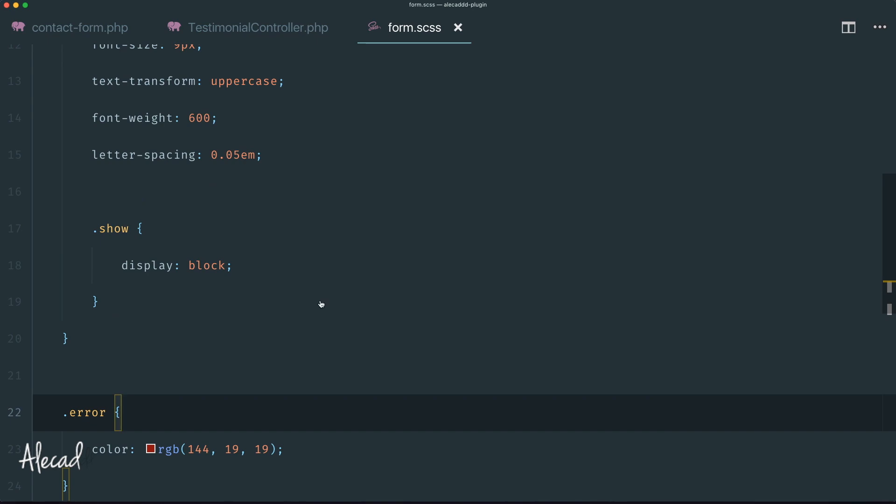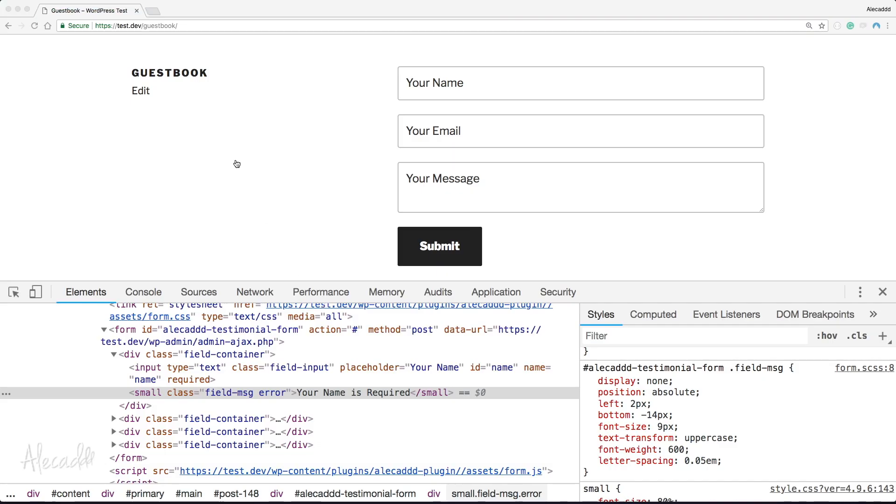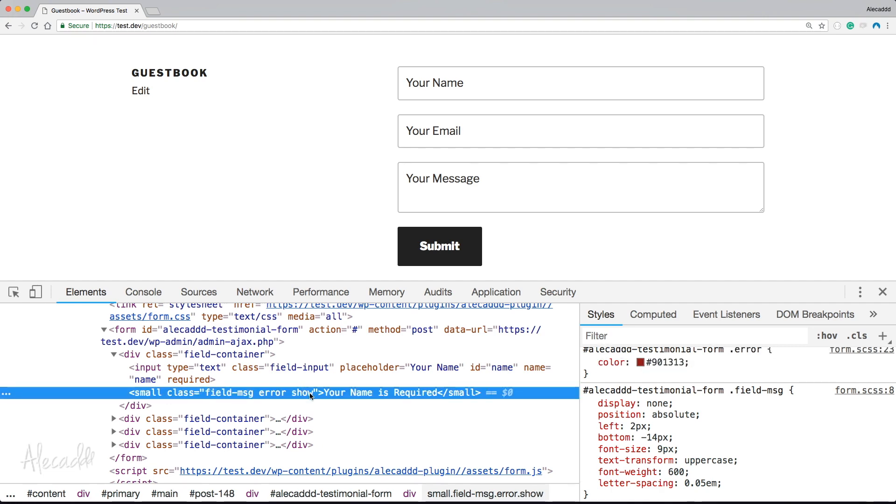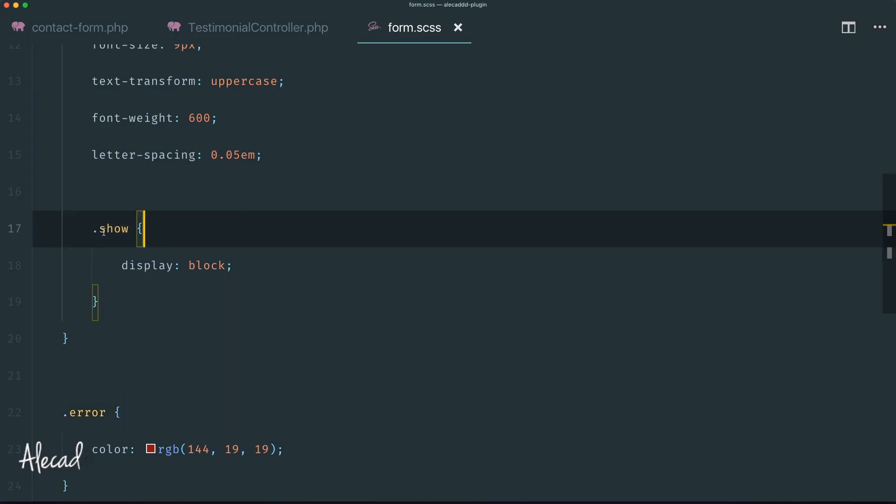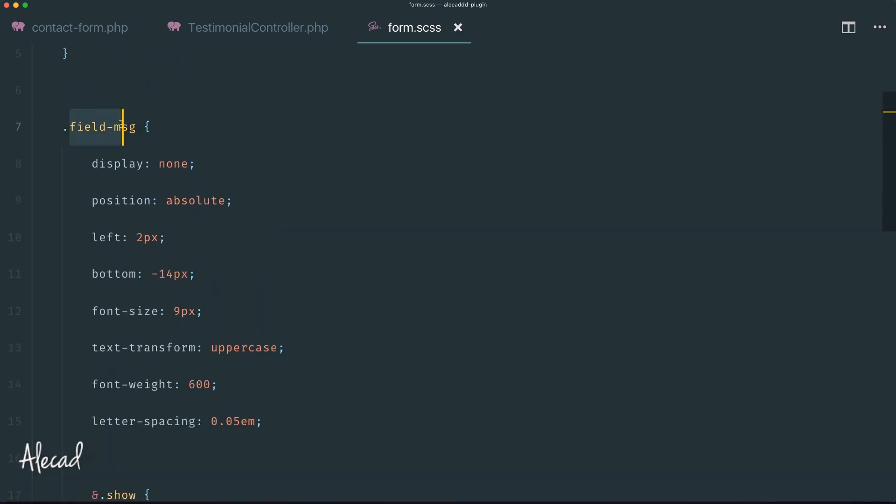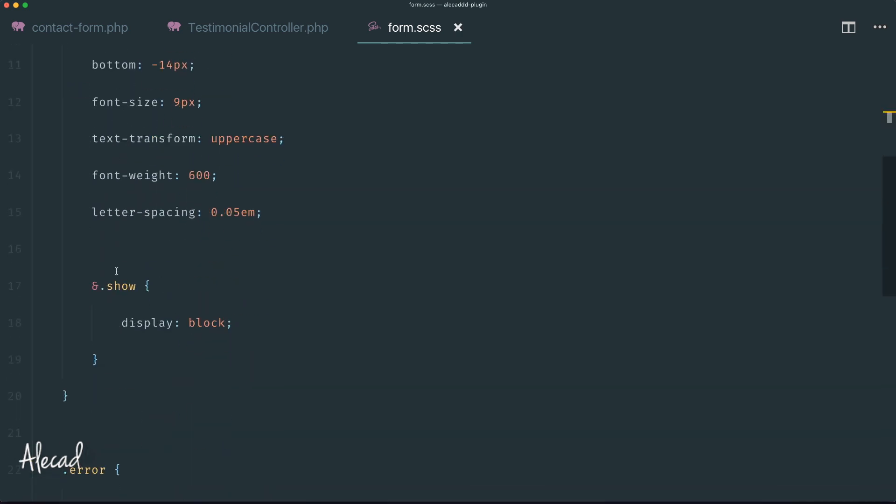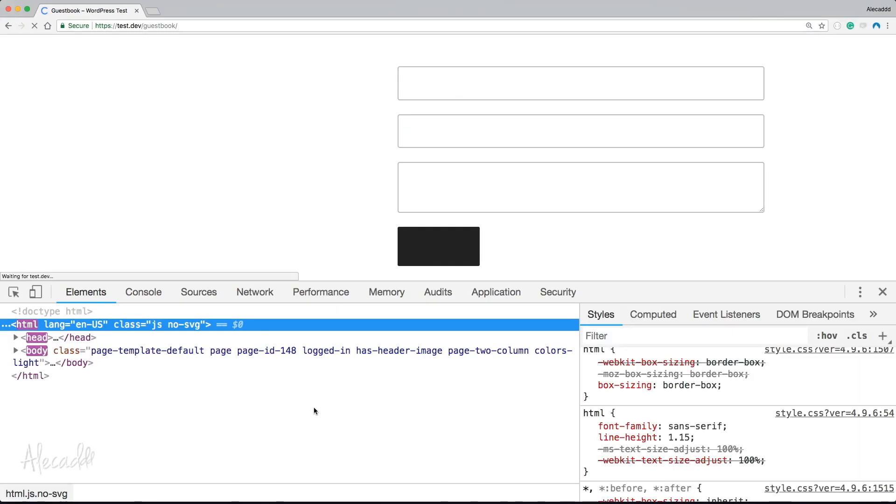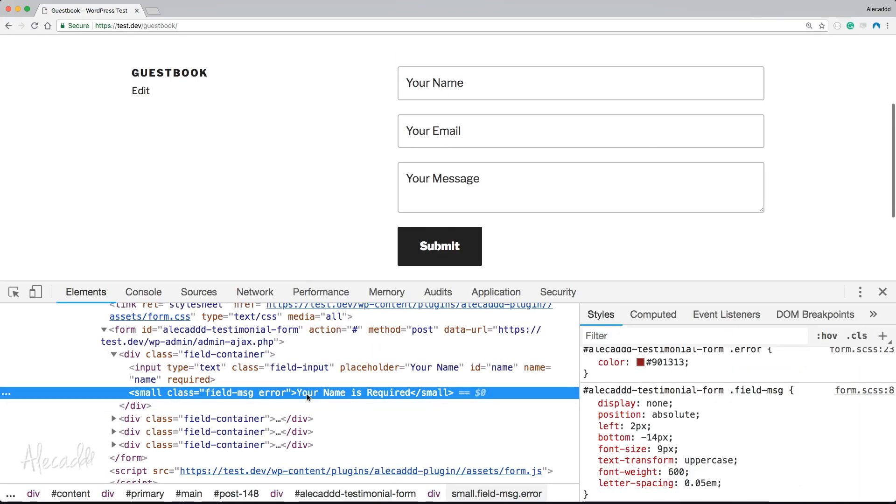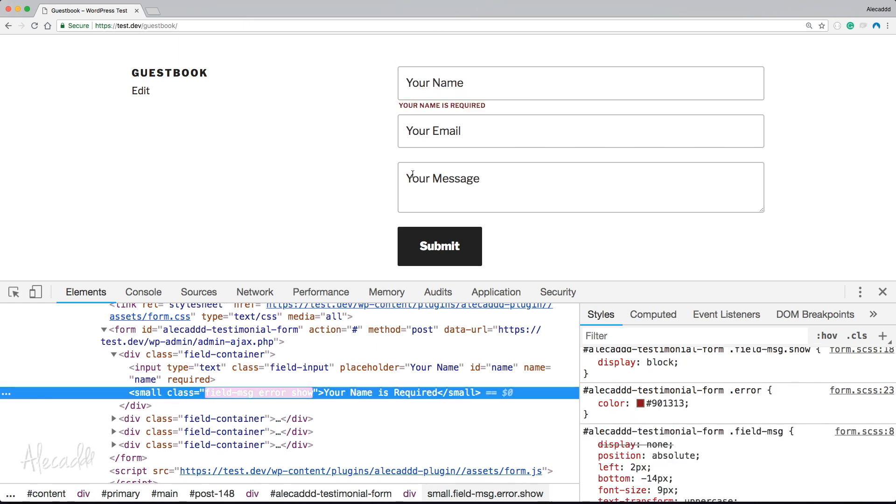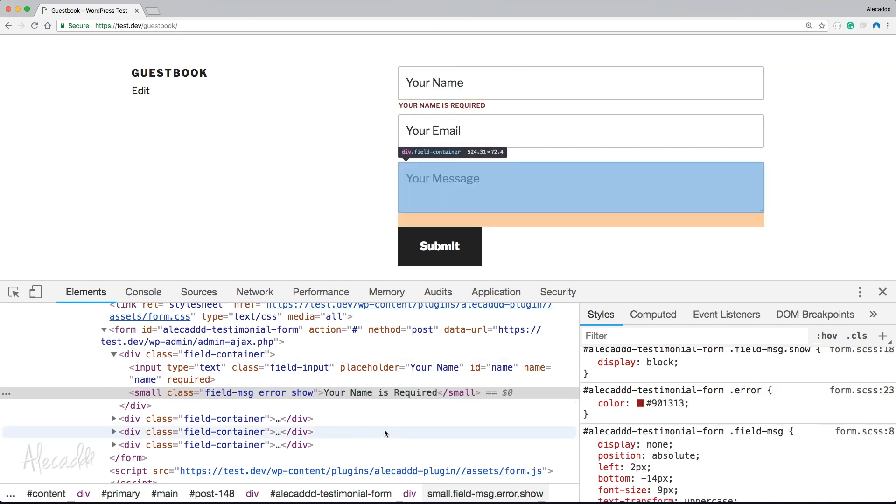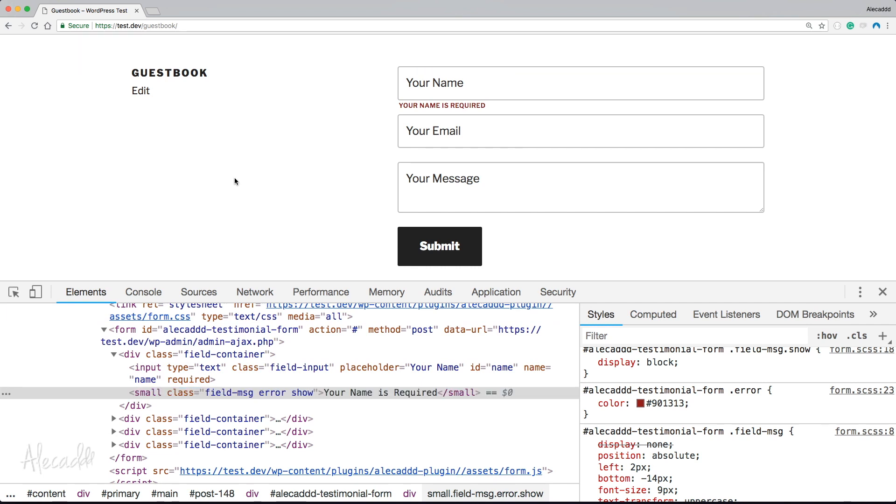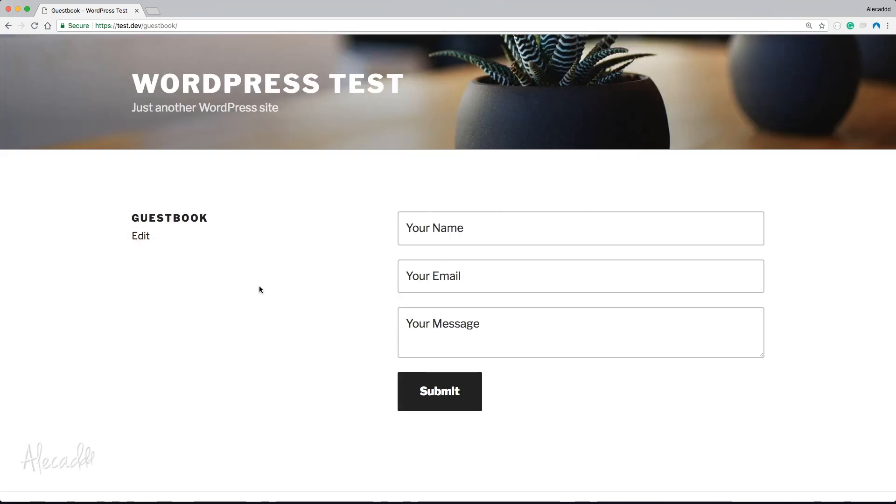There you go, now we have our super cool message revealer that we can manage. If we do an example and apply the show class - we need to specify in SCSS with the ampersand to say if this class has also this class assigned to it. Let's refresh to fix this and assign the show class. Perfect. 'Your name is required', which is amazing.